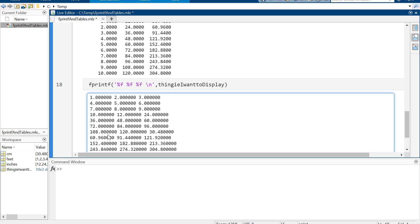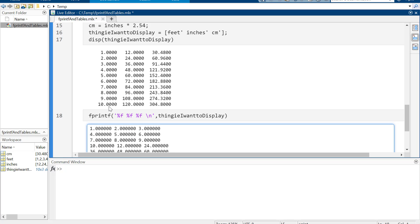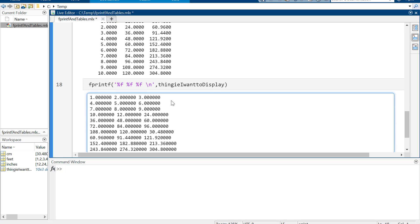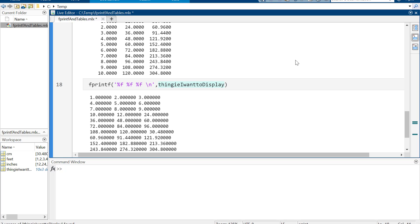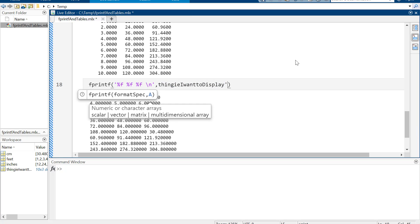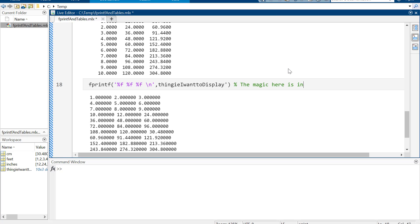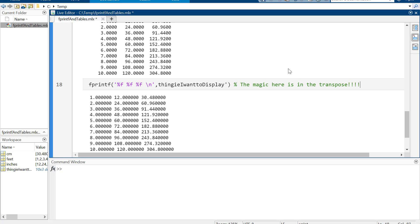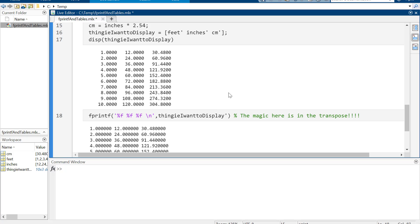These columns still aren't right because it's printing one through ten first, then printing the next column, then the next. The way to fix this is to transpose the matrix. Instead of going by columns, you want to print by rows — just hit the transpose button. With the transpose applied, now at least it's functional and recognizable as our original table.